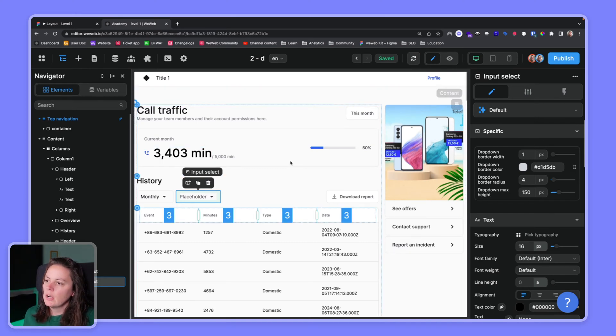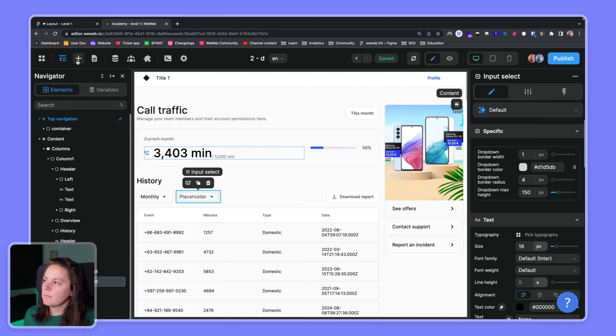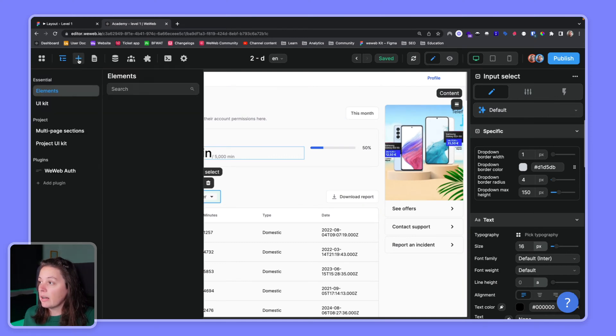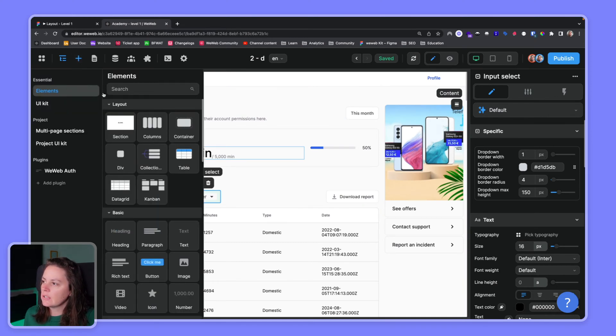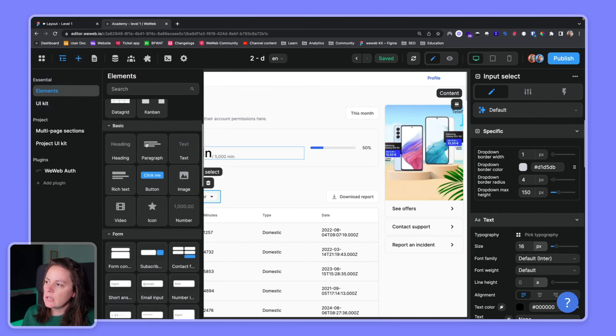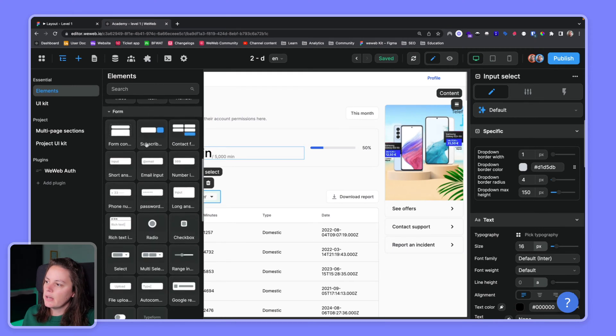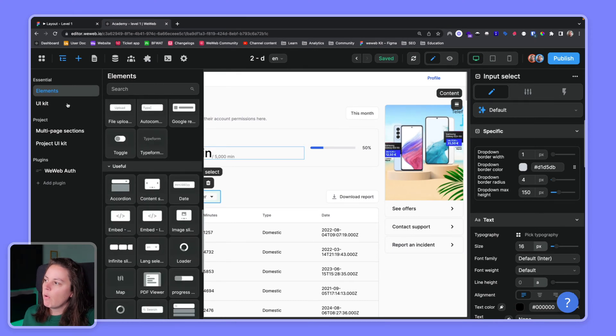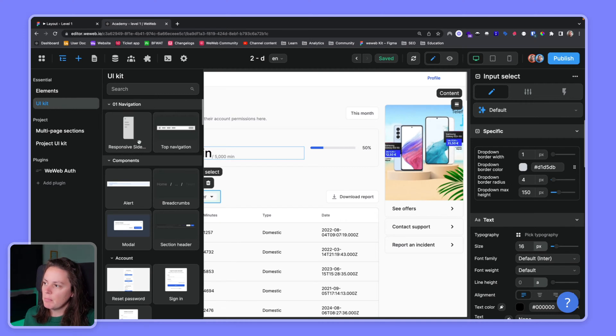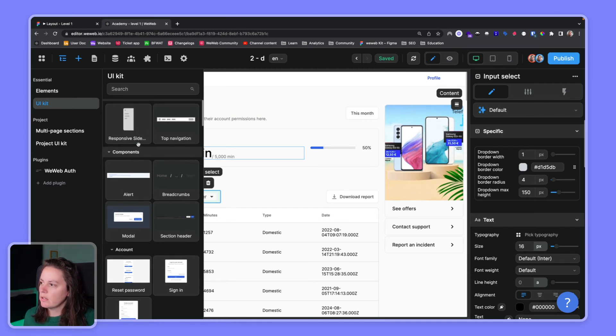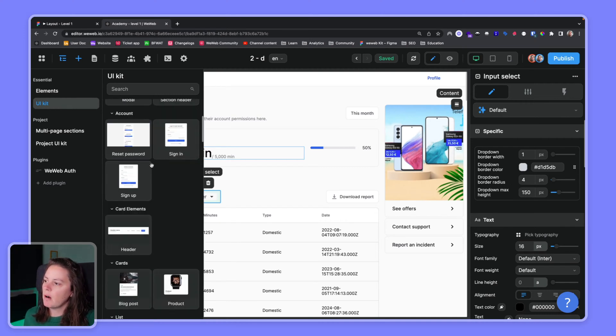If you need to add an element you can access basic elements right here or you can go into our UI kit and have ready-made sections like the top navigation or the responsive sidebar or custom forms.